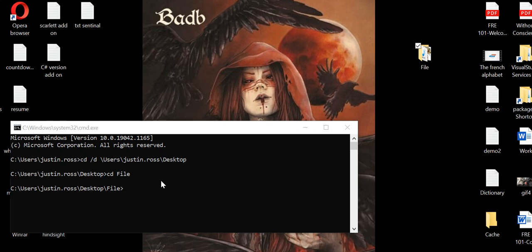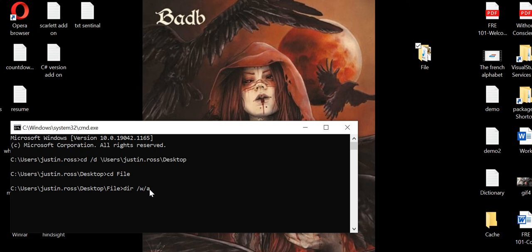Now I'm going to go into the directory side of it. And now we can see the directory side of this.